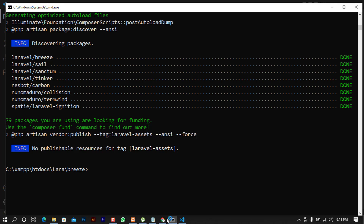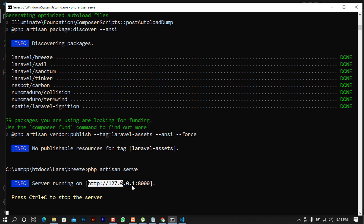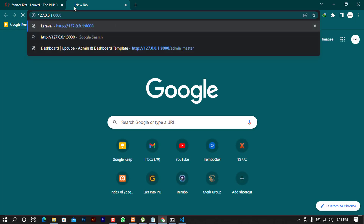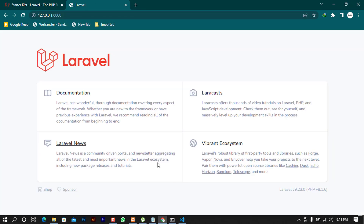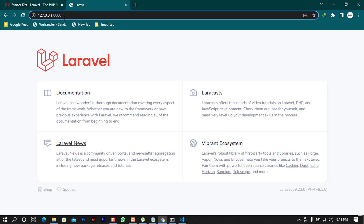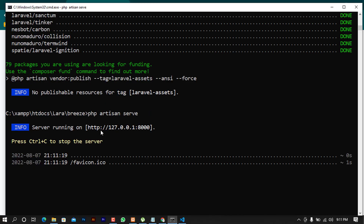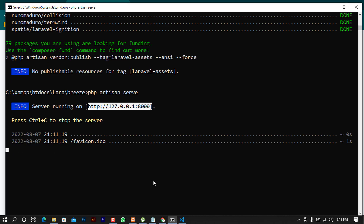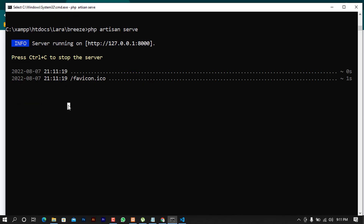Now we can test if our application runs. I'm going to use php artisan serve. Once I run this I can copy the link and paste it in the browser to see the page. When you press enter you'll see the default Laravel page — that's the page you get by loading the IP address and the specific port from the server. I'm going to press Ctrl+C to exit before installing Breeze.